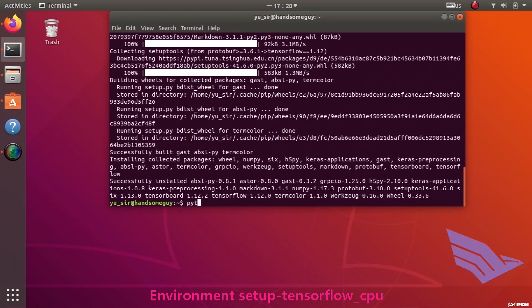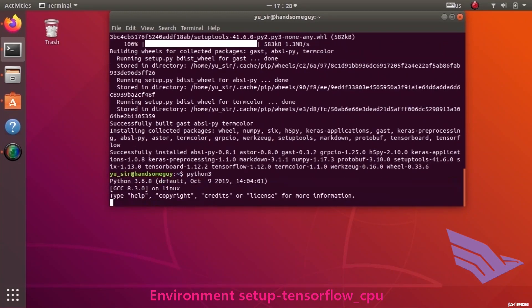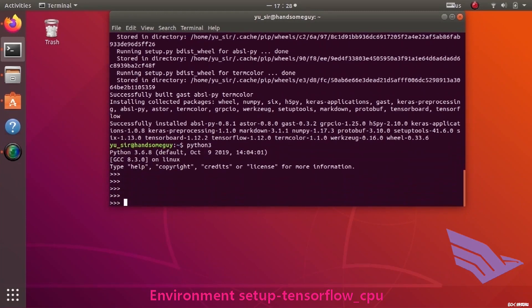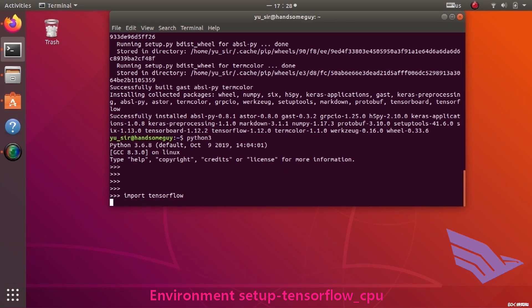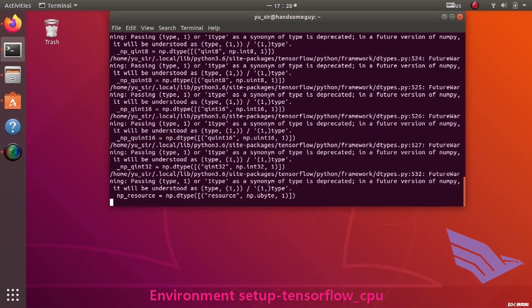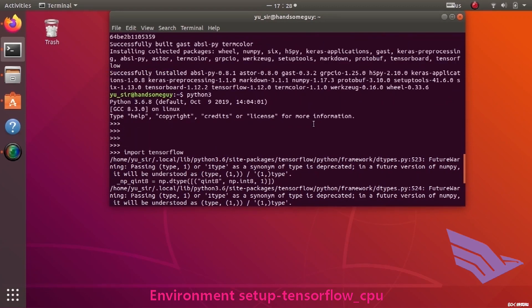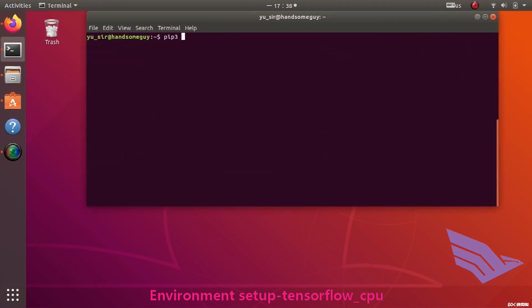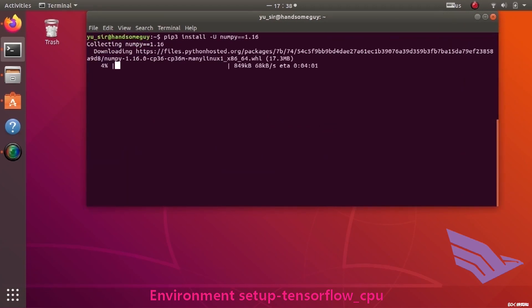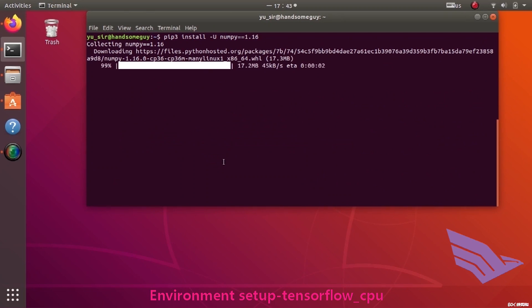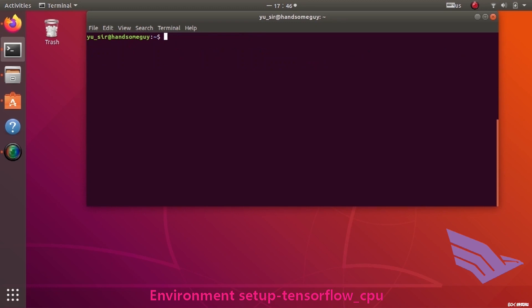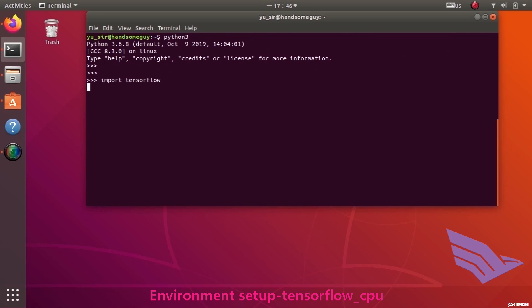Try to import after installation is completed. We find something wrong happens. The reason is that the NumPy version is too new. Upgrade it and import it again. Without any problem, TensorFlow installation is completed.